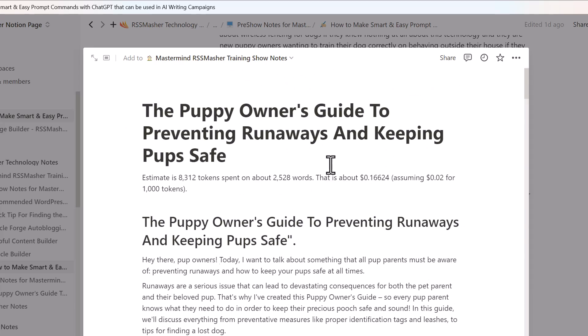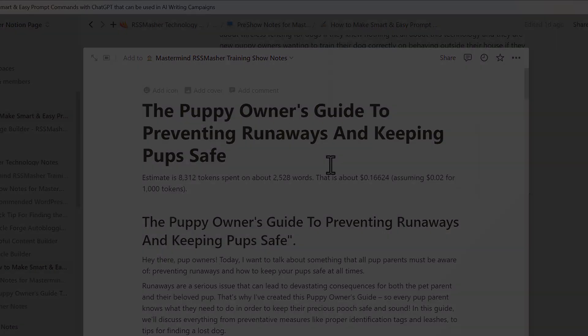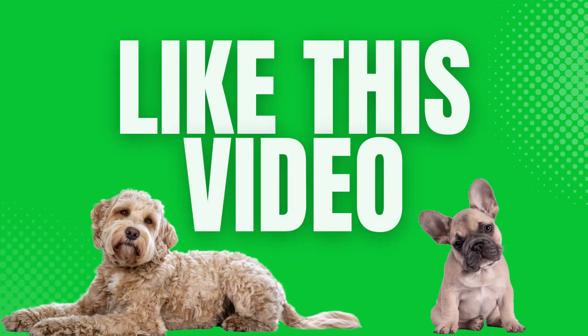Using ChatGPT and ZimRider in the style of an author that puts out a lot of content — that's the important part. You've got to find an author that puts out a lot of blog content and video content. That's why I used Cesar Millan, the Dog Whisperer. This is a great match between ChatGPT and ZimRider. I'll see you on another video.